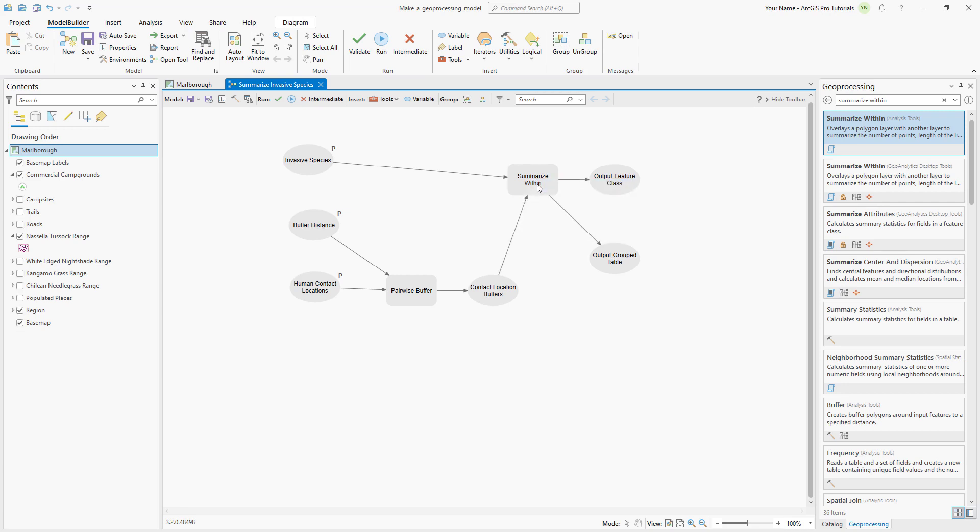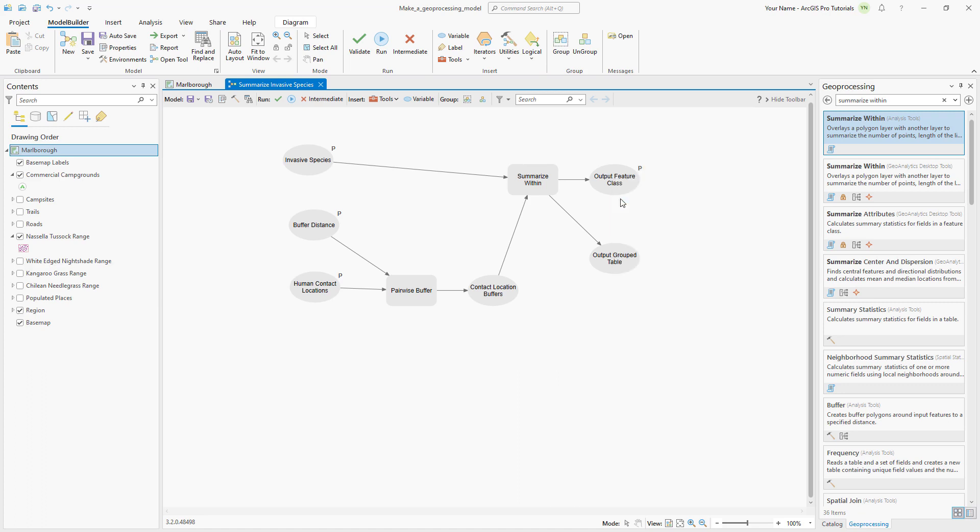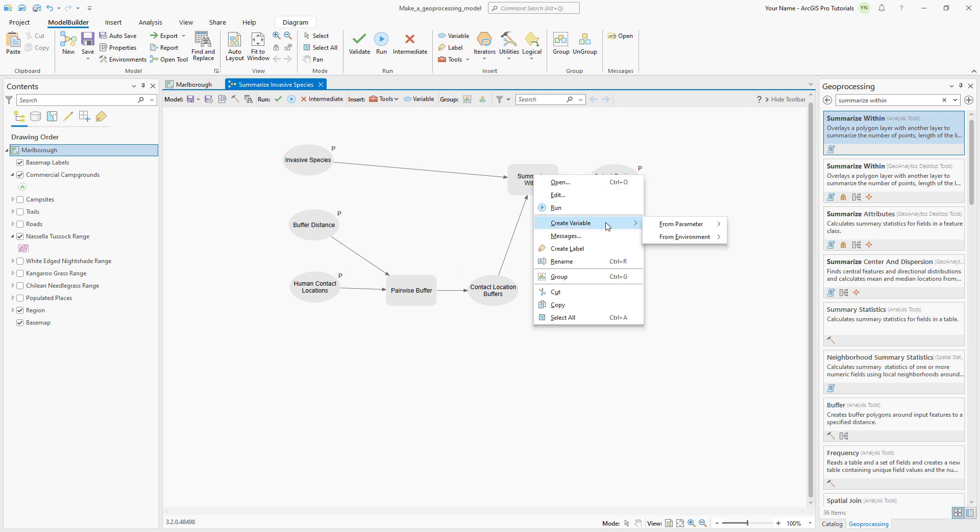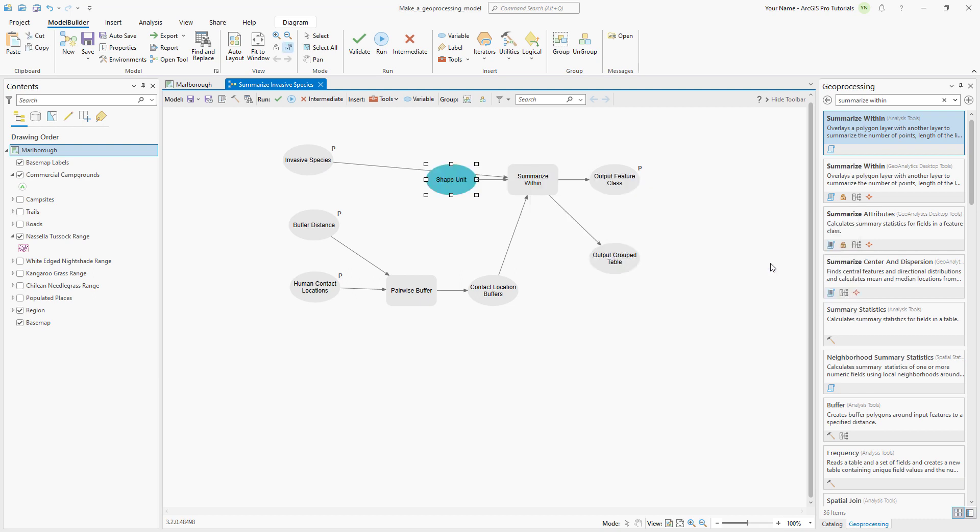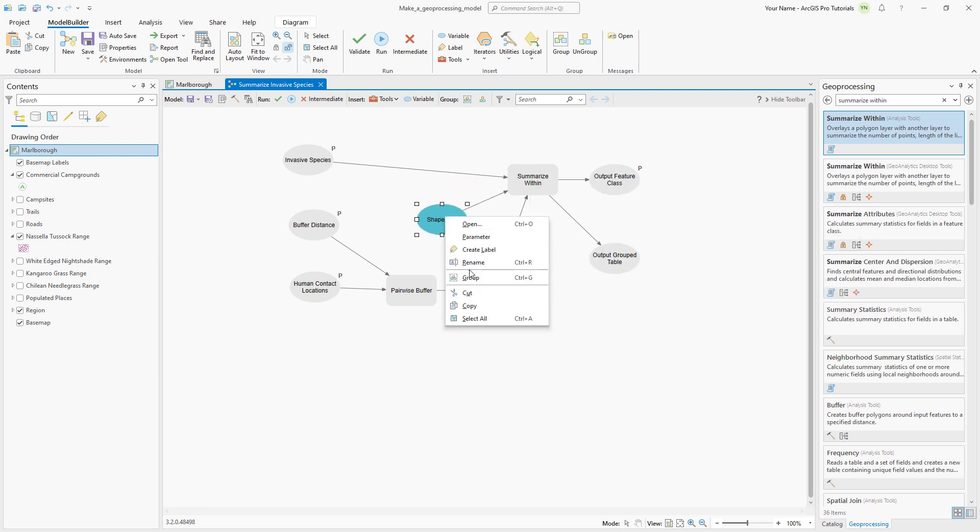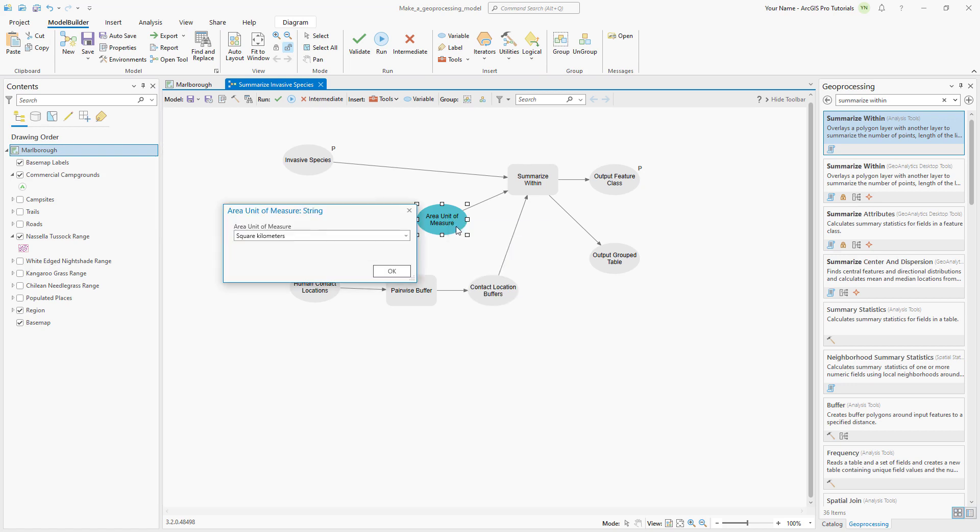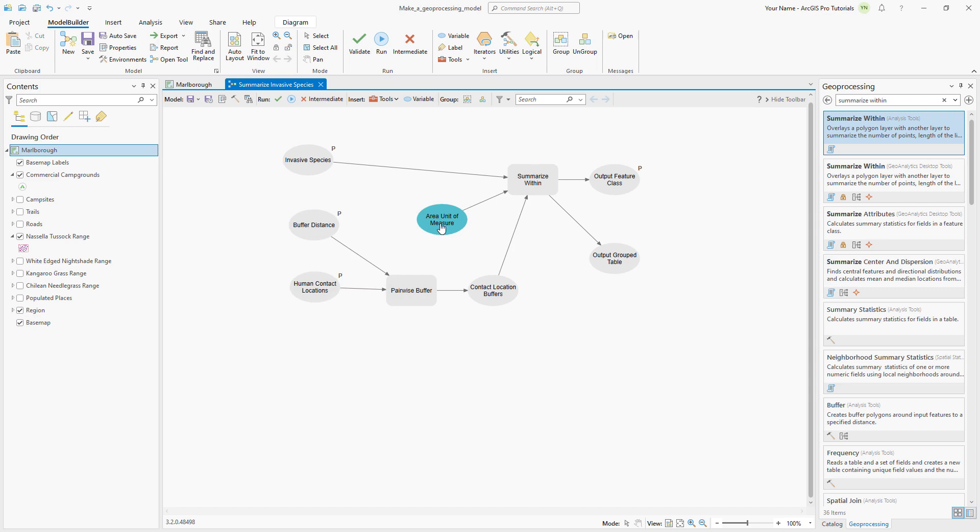Add the output feature class as a parameter. This will let you change the name and location of the output feature class. Open the output feature class and delete the default path. Right click the summarize within tool and create a variable for the shape unit. Rename the shape unit value variable to area unit of measure. This setting allows you to choose the measurement units of the area covered by invasive grass. Open the variable and set the default measurement to hectares. Then set the variable as a model parameter.